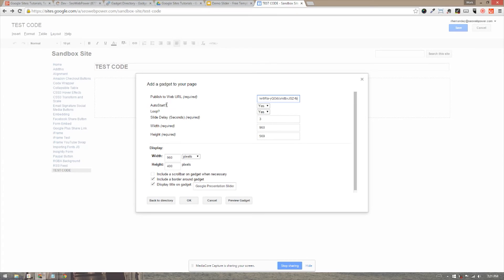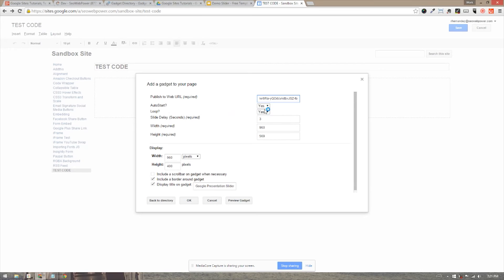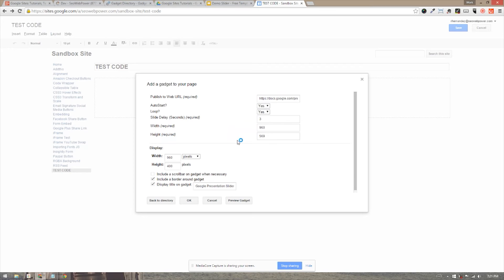Now it says auto start. Do you want it to auto start when the page loads? Yes. Do you want it to loop? Once the presentation is done, all the slides go through. Do you want it to start over? Yes. How long do you want the pause to be between each transition? I want it to be three seconds. My width is 960. My height is 569.